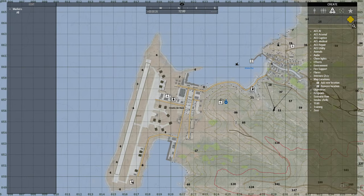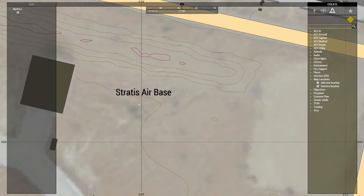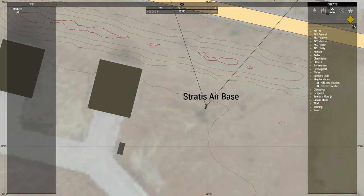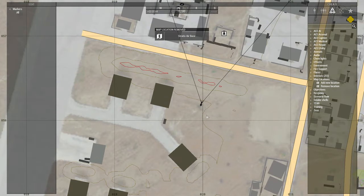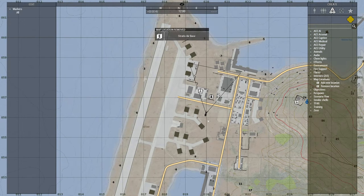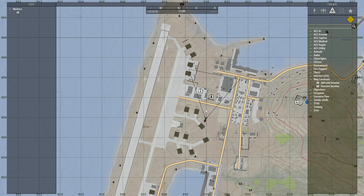To remove an existing location — let's say in this case the Stratis Airbase — select the module and place it on top of the label. We can now see that the name has been removed. The same 75 meter search radius applies to the curator modules as well.